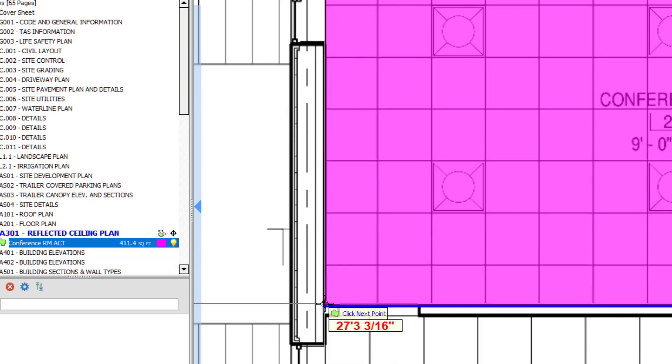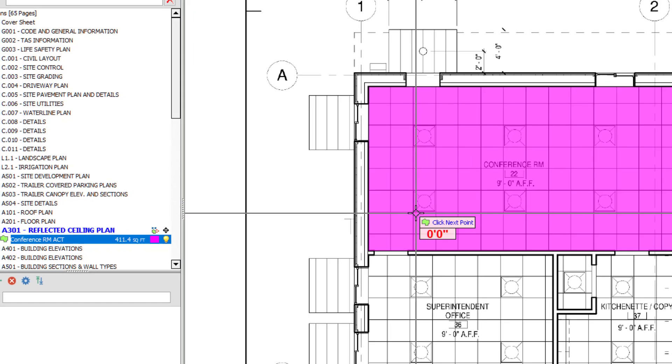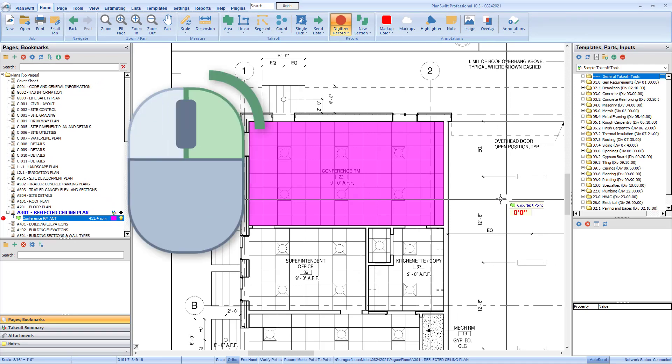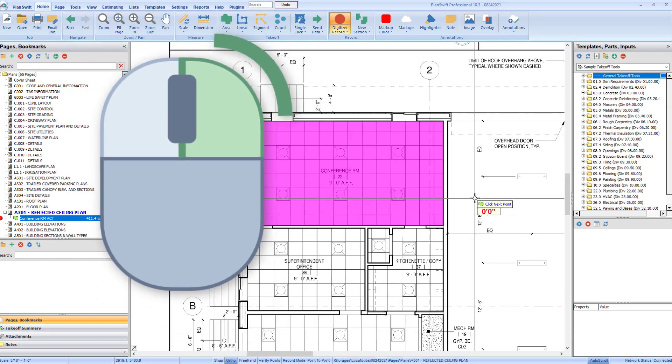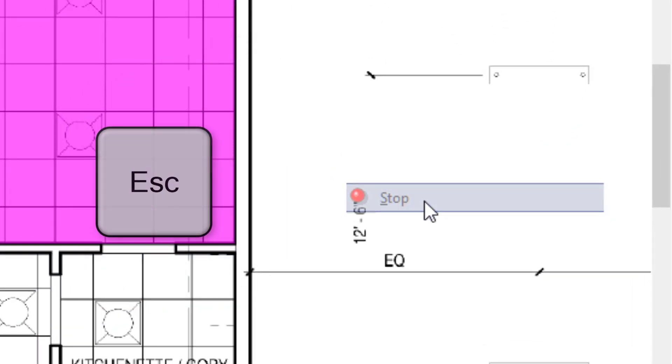Once you've worked your way around the area, you can double-click at the second-to-last point to stop drawing. You don't need to go back to the beginning. If there are other areas you need to draw using this same item, continue drawing the same way. If you're finished drawing, right-click and select Stop or simply press the Escape key on the keyboard.